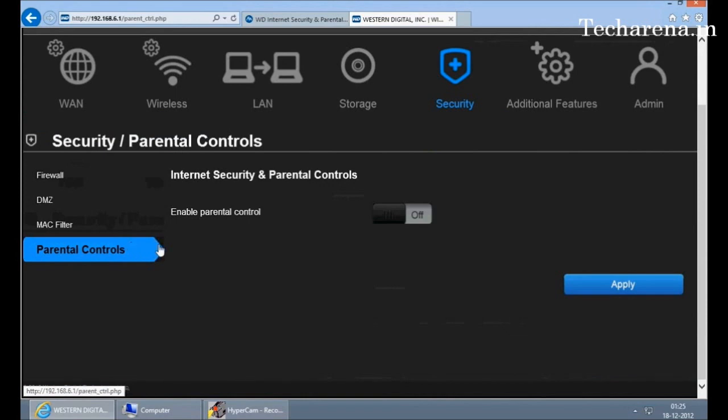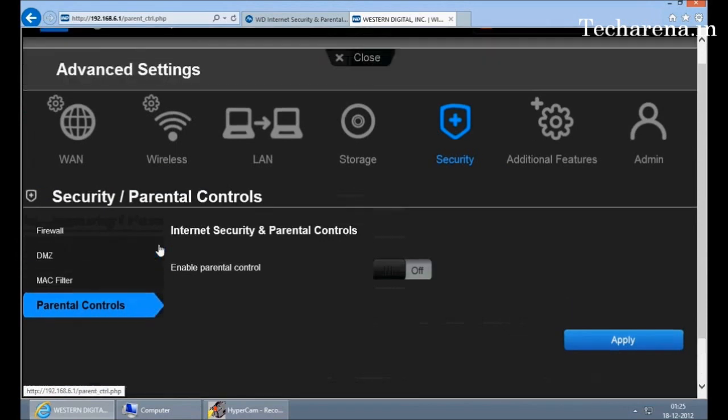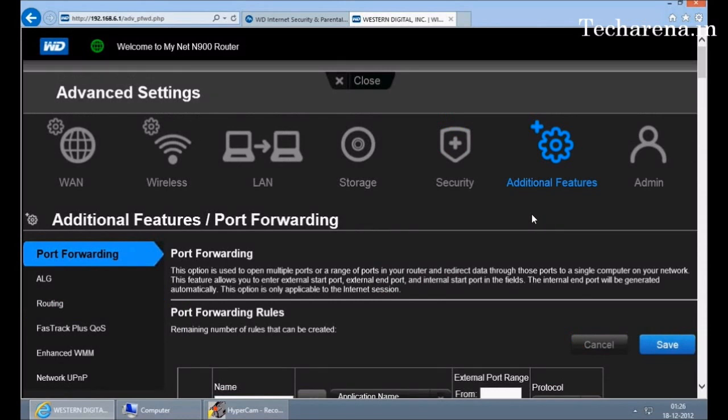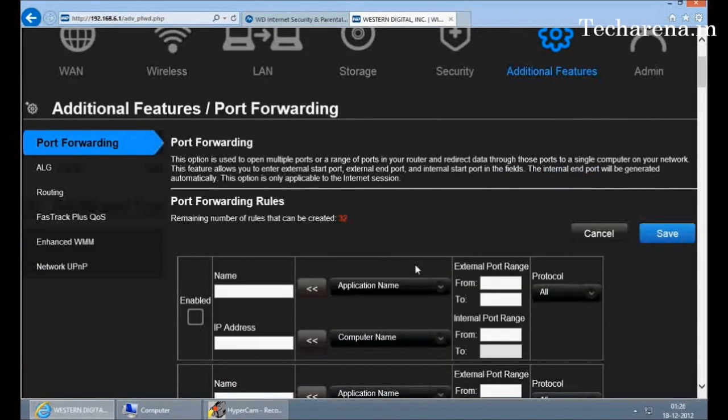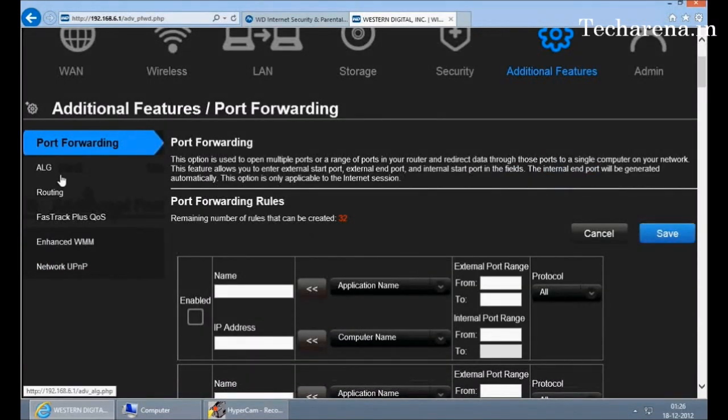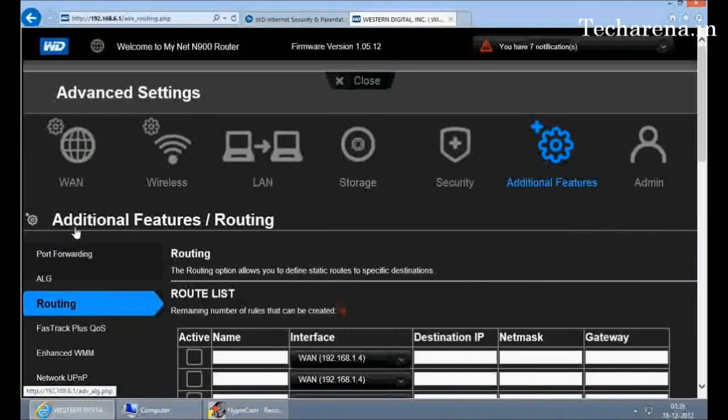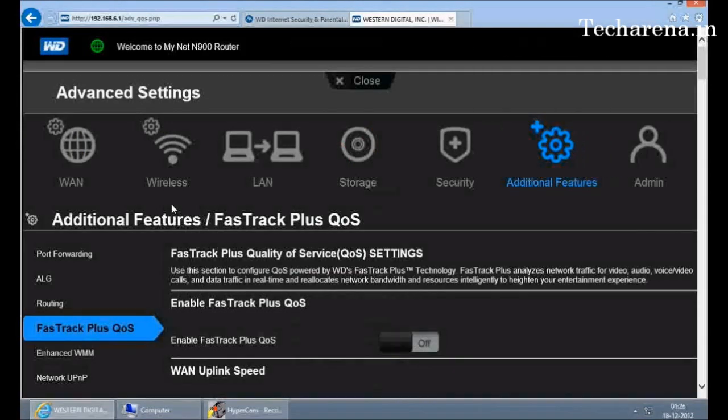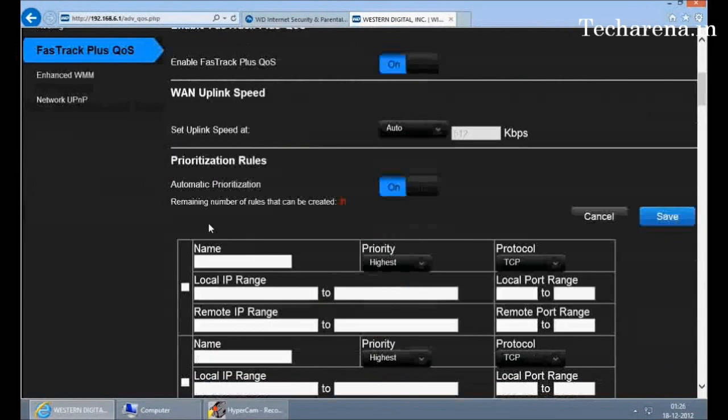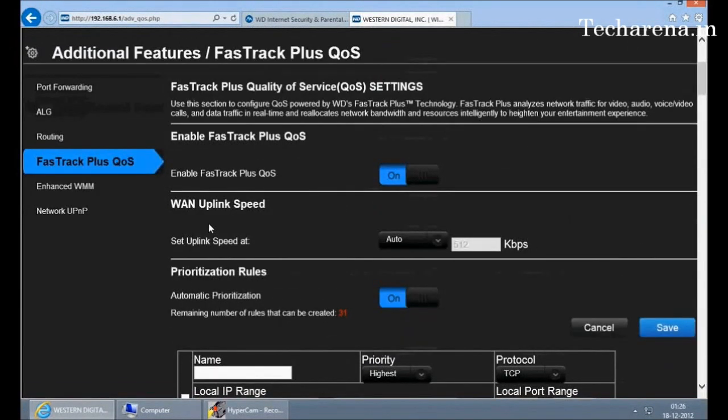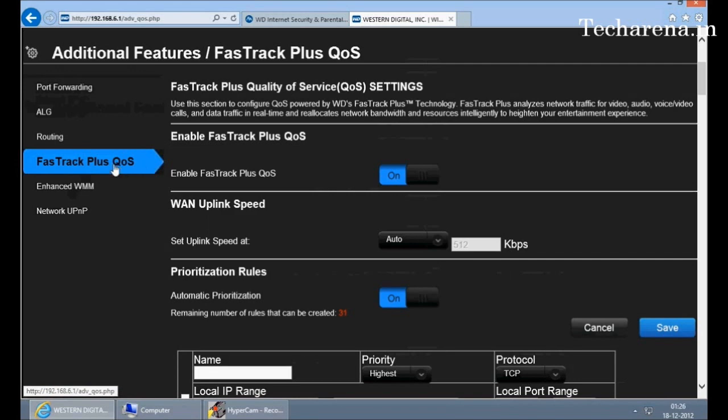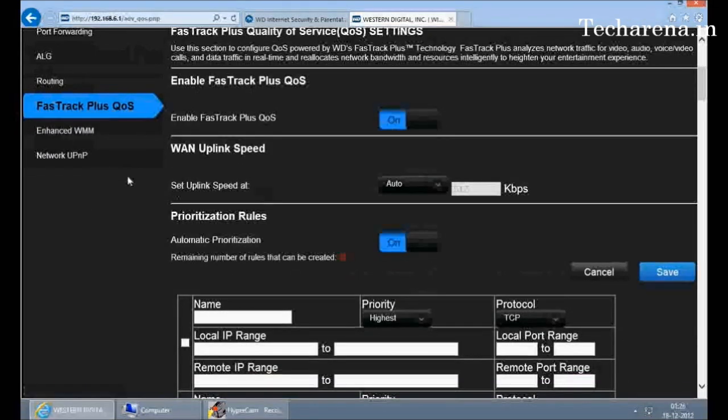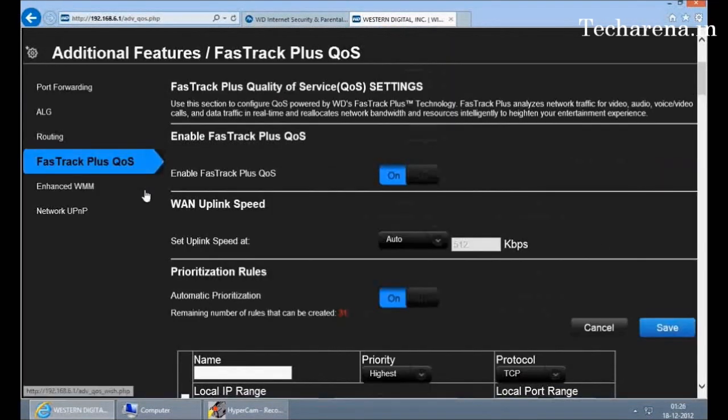The additional feature section gives you options for port forwarding for LAN gaming or for FTP setup. These are the additional options. For example, routing or fast track plus QoS. Fast track is used to ensure the quality of HD media which you are streaming on the internet. The quality is not degraded if this is turned on, but it works well on 5 GHz frequency.